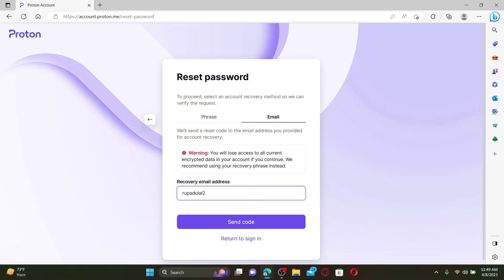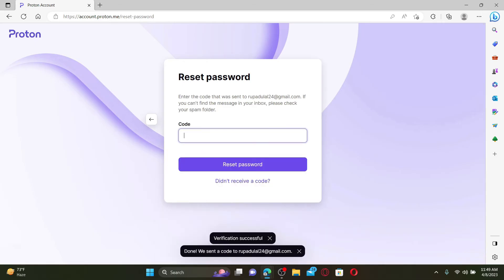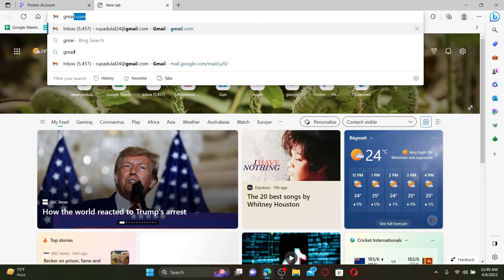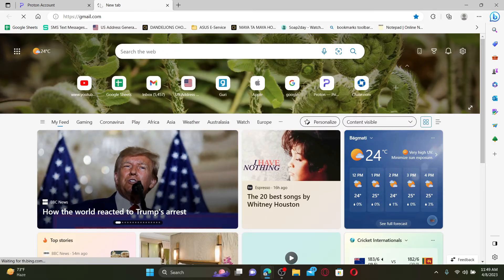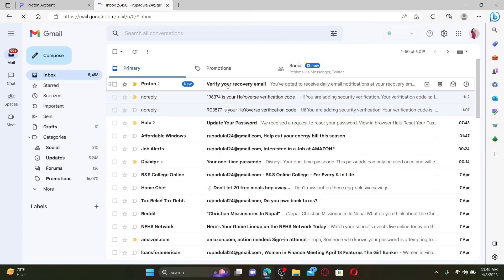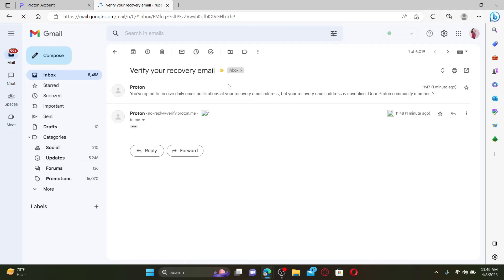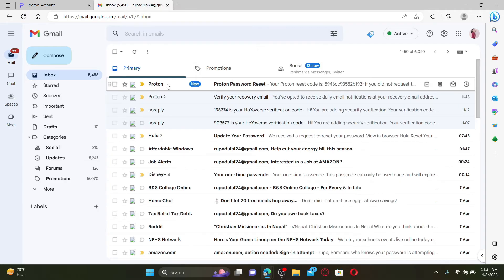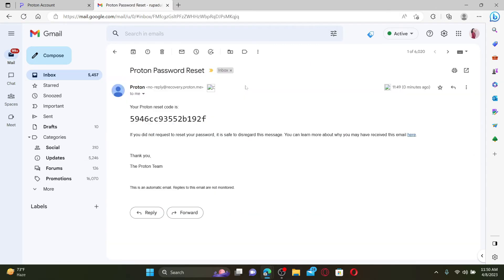Now you'll need to enter the code that was sent to your recovery email address inbox, so go ahead and open it up first and open up your Proton email that you received. You'll be able to receive a password reset link from Proton. Go ahead and open it up and copy the reset code and paste it into the code text box and click on Reset Password.